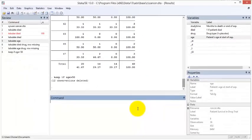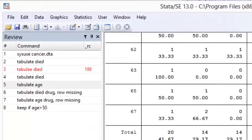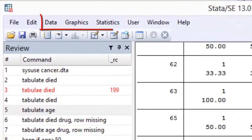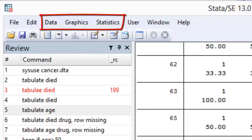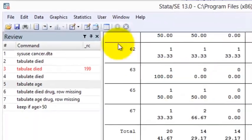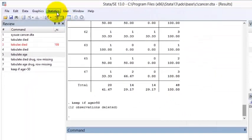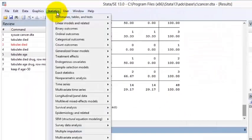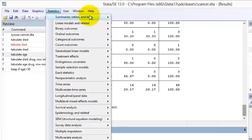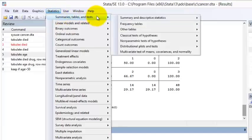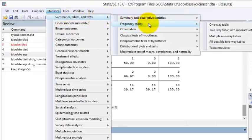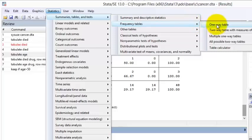A large number of the key commands in Stata can be accessed through the menu bar and are organized under the headers Data, Graphics, and Statistics. The tabulate statement, for example, can be accessed under Statistics, Summaries, Tables, and Tests, Frequency Tables, One-Way Table.